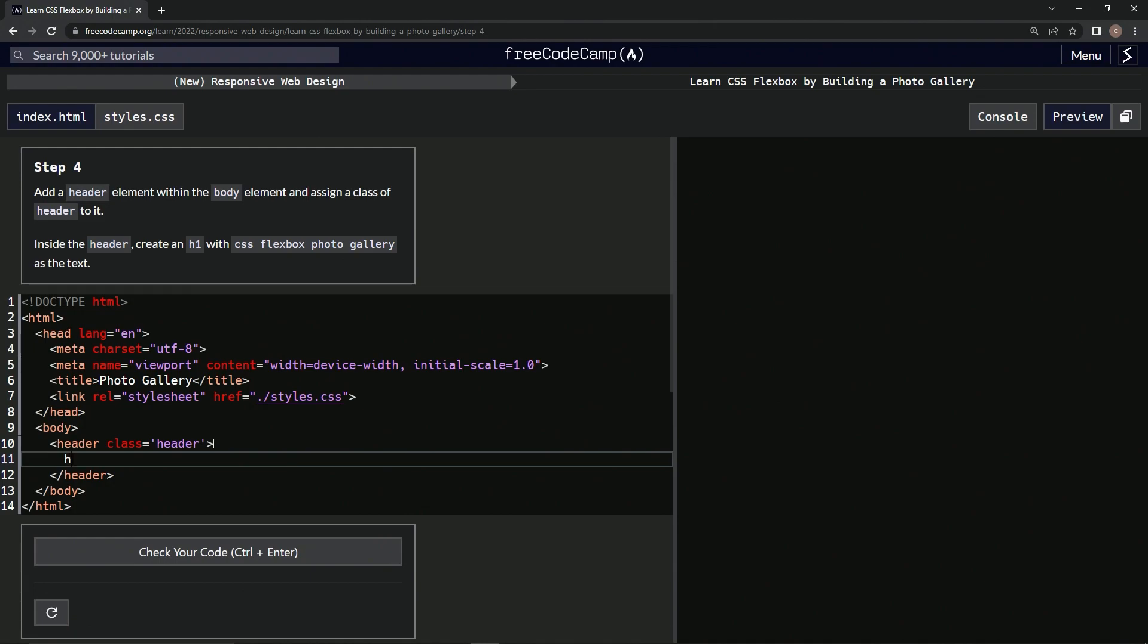So h1, then close the h1, and it's going to have the text 'CSS Flexbox Photo Gallery'.